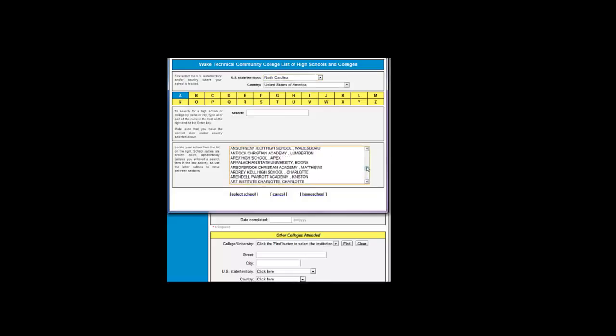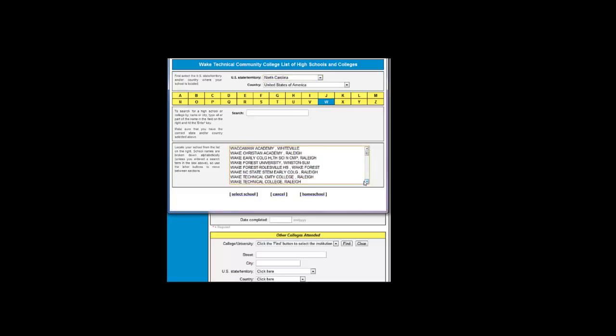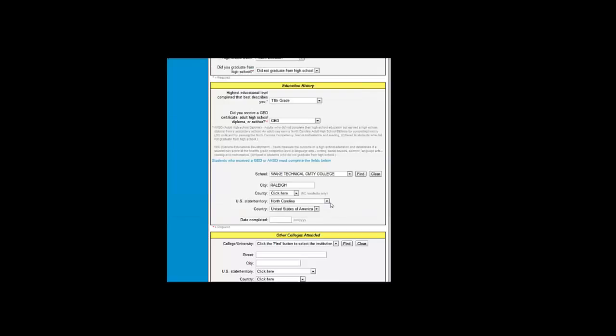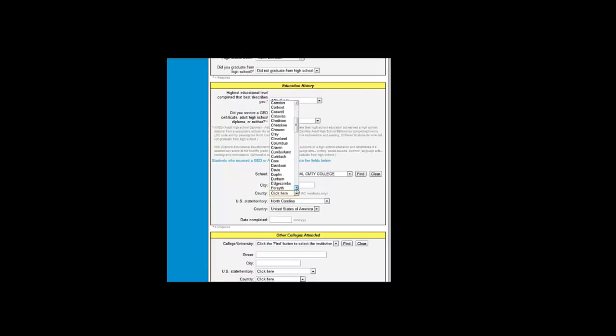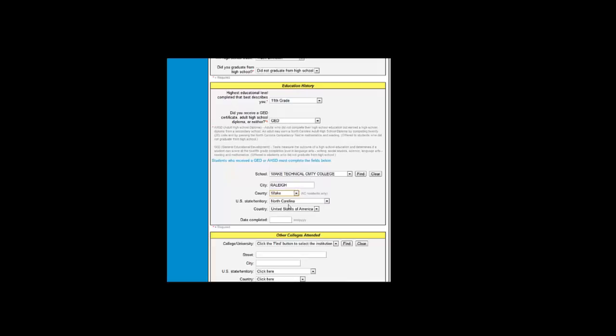First we click the Find button and then go to the W's. Find Wake Tech and select it. Most of the information on Wake Tech will populate except the county. Now, we will enter the date completed, which was June 2010.